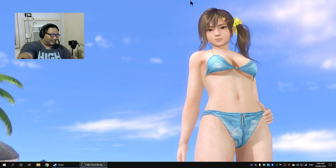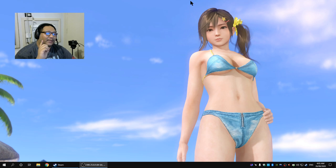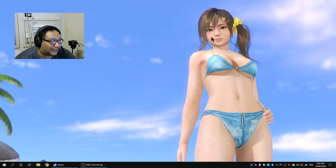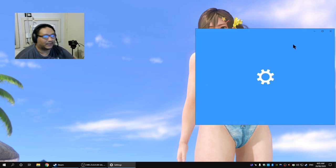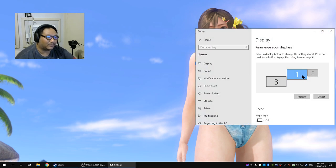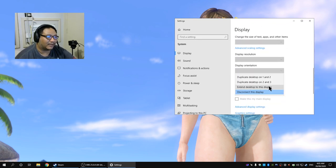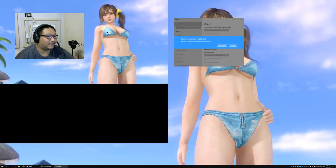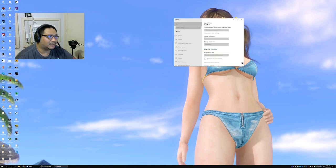So I will turn it on first. I'm going to click extend desktop and that will refresh. I'm going to say keep changes but now it's turned my main monitor into a 4k one because it is a 4k one.